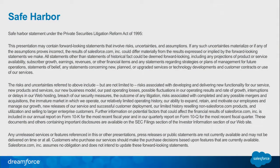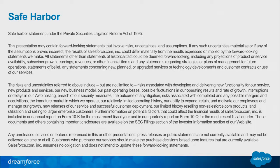Before we get started, this must be your first session of Dreamforce ever if you haven't seen this, but I do have to show you the safe harbor statement. Safe harbor essentially says that if you are making any purchasing decisions, please make those decisions based on what is generally available at the time of purchase. Do not make decisions based on forward-looking functionality.